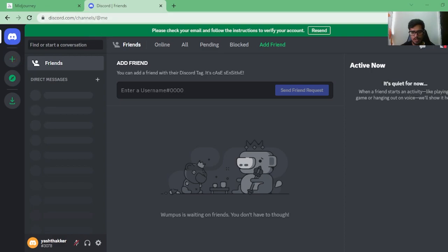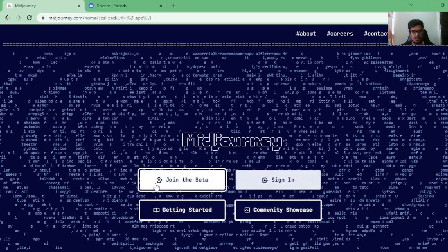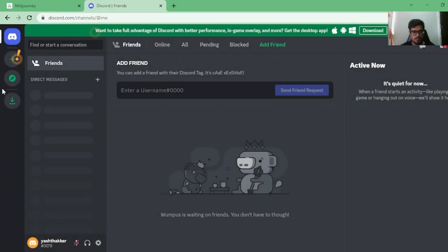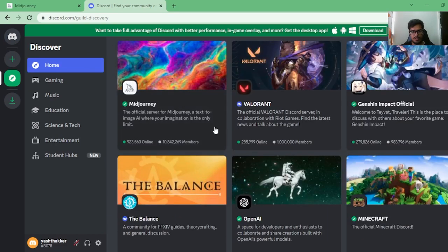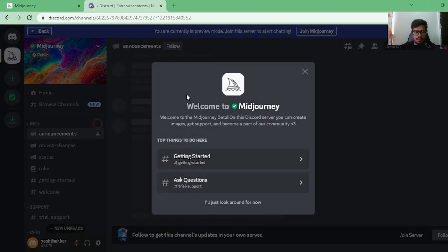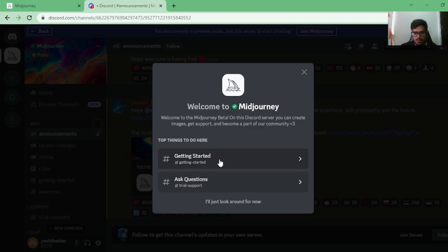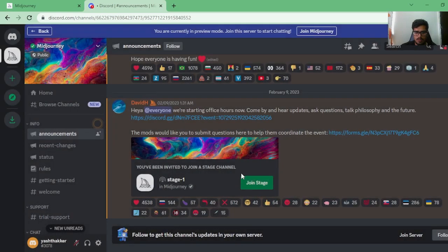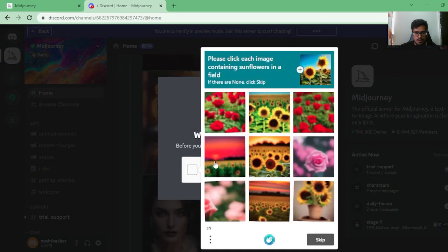My email is now verified, so the pop-up is gone. Now go to Midjourney and click 'Join the Beta.' You can also explore public servers by typing 'Midjourney' — you can see it appears at the top. Either explore it there or join directly. Once you join the Midjourney server, there are multiple channels inside it, like 'Getting Started' and 'Ask a Question.'